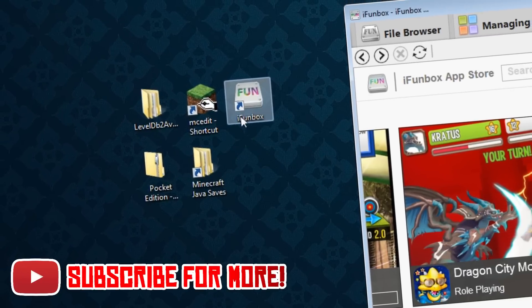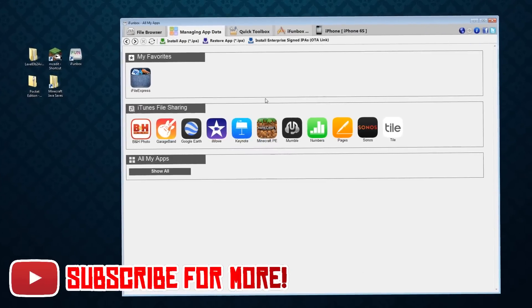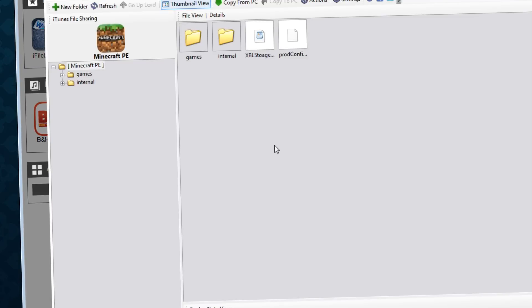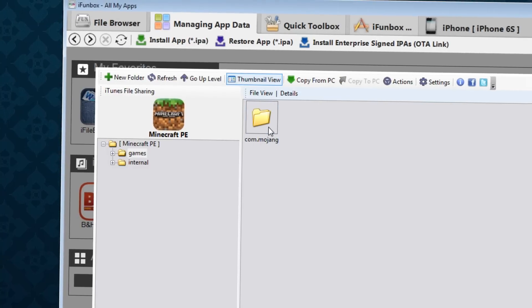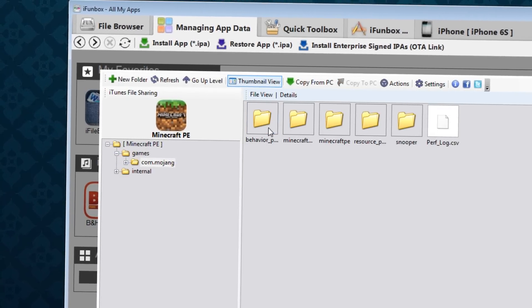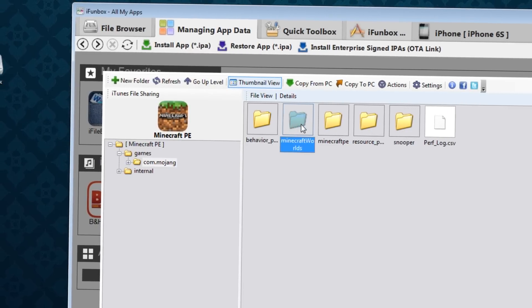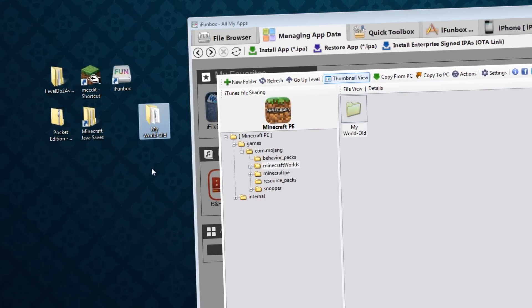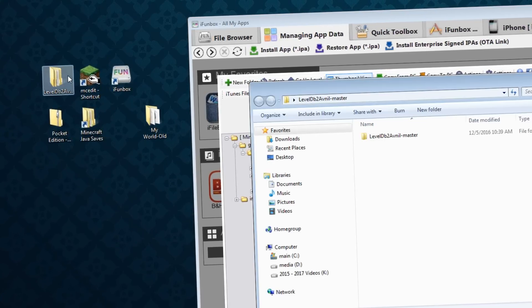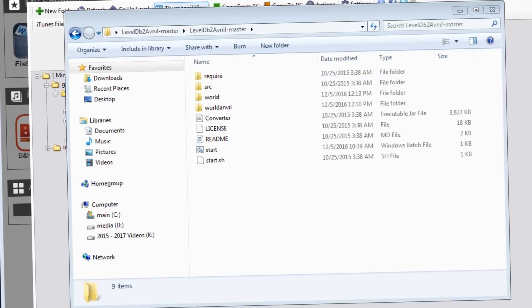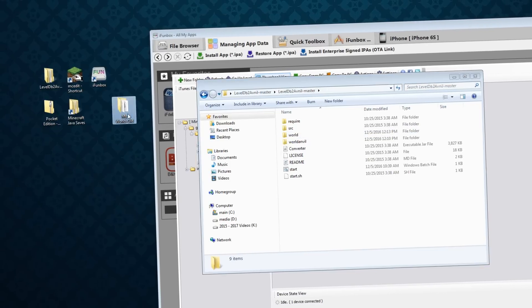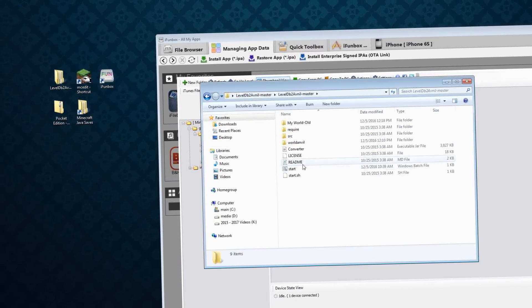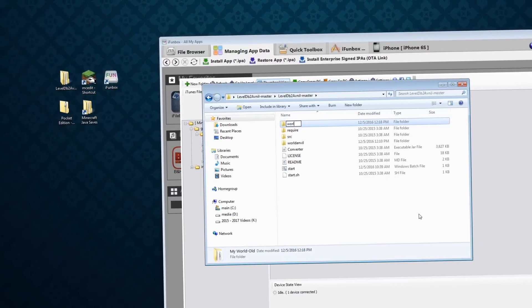I've plugged in my phone, opened up the program called iFunBox, clicked on Minecraft Pocket Edition under Managing App Data, hit Open Sandbox, and then I opened the folders Games, then Comm.mojang, and Minecraft Worlds. These are your Pocket Edition Worlds. Keep this program to the side and then open up the LevelDB to Anvil folders until you see a bunch of files listed like you see here, and then drag your Pocket Edition world from before into the folder with all of the files. So you're dragging from iFunBox into the LevelDB to Anvil folders.